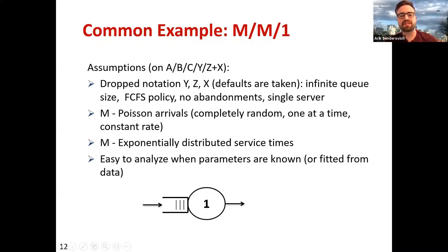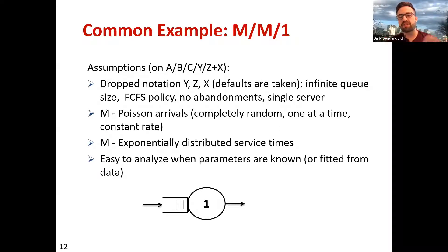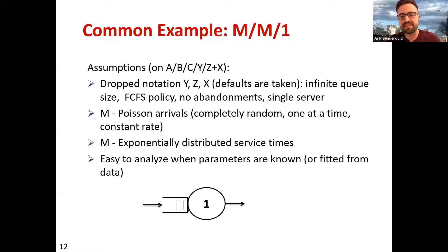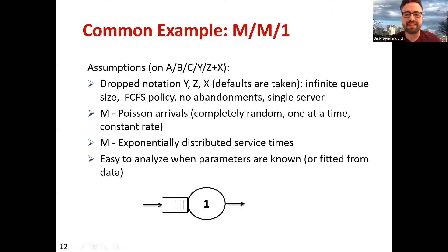The simplest example is the MM1 queue — the first example in a basic stochastic processes course. A is replaced by M for Poisson arrivals, B is replaced by M for exponential service times, capacity is one server, and letters Y, Z, X are dropped: no queue size limit, first come first served, no abandonments. This is the easiest queue to analyze, both in the transient sense — predicting how long a specific customer will wait — and in steady state, to understand if the queue is a bottleneck or if it will explode.